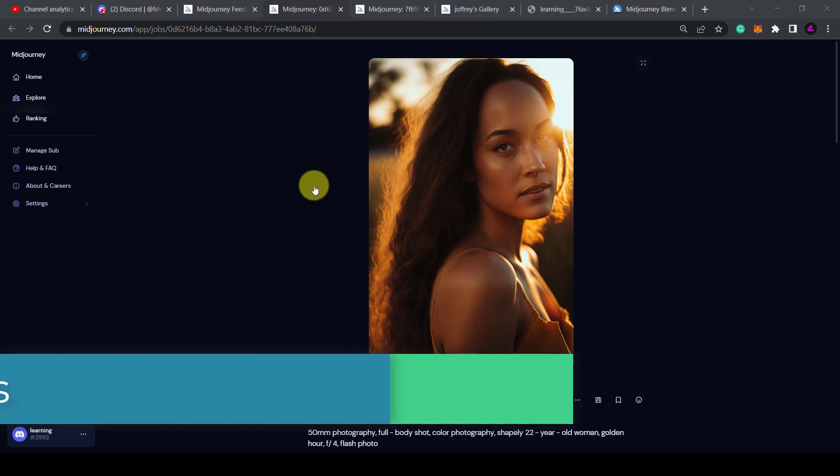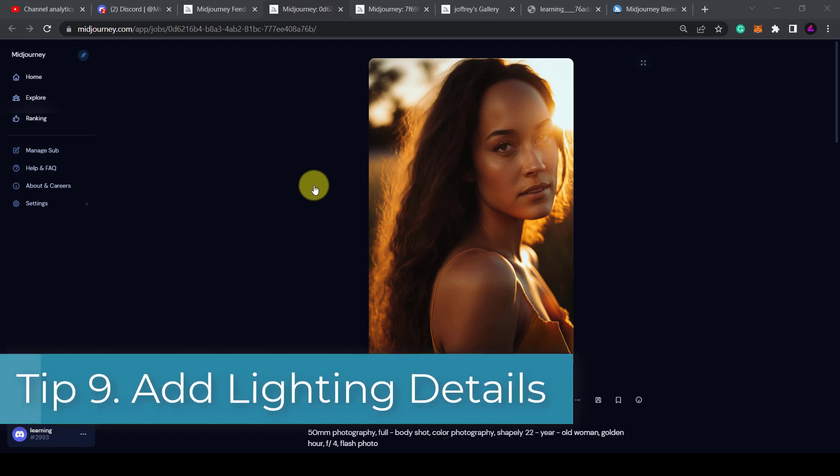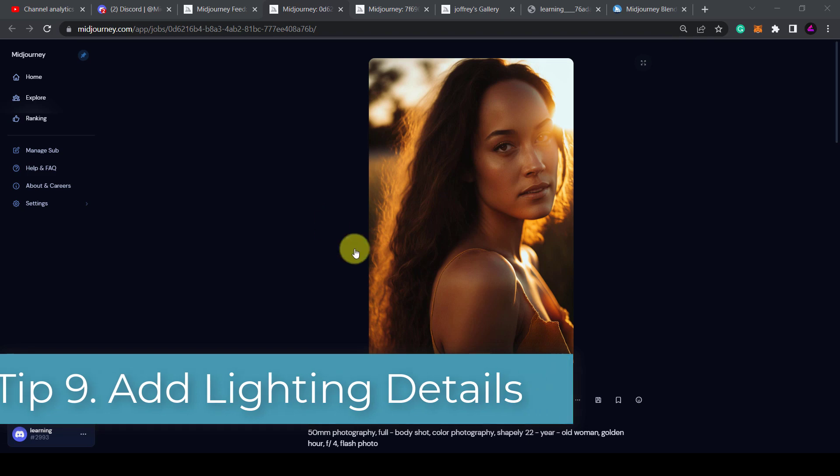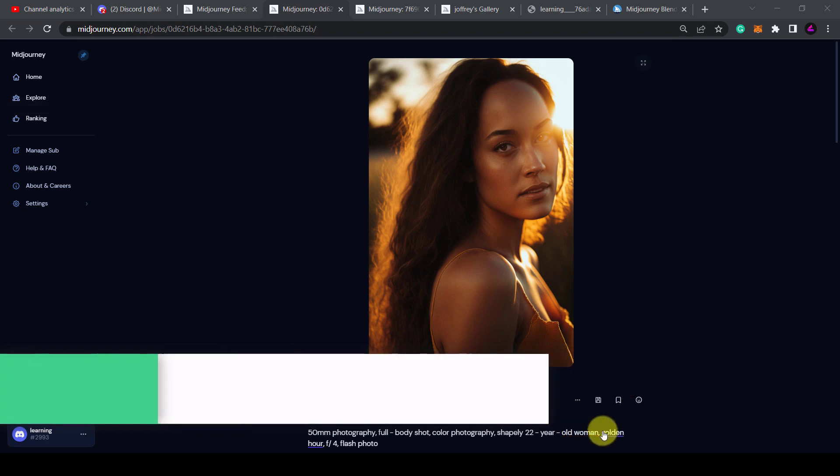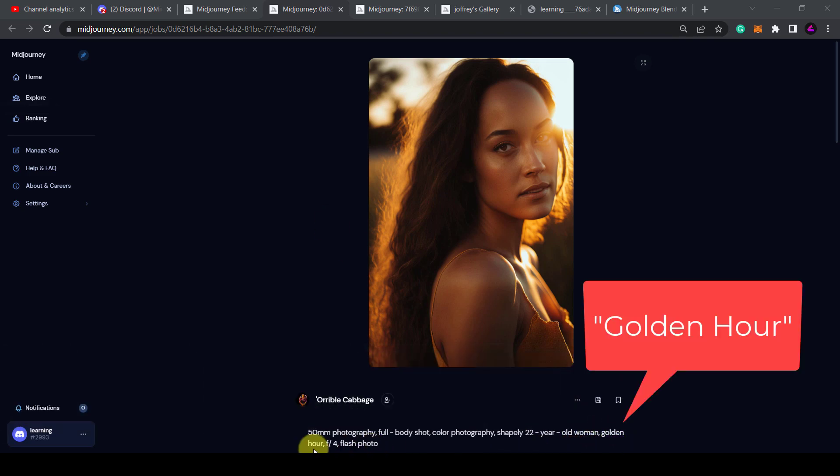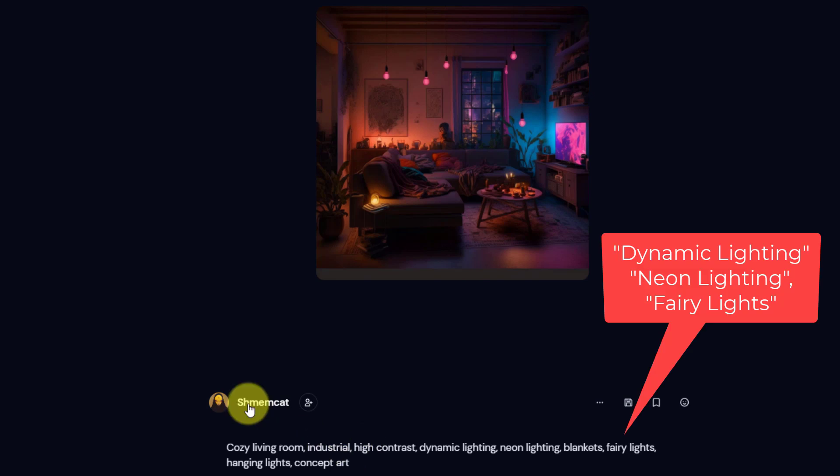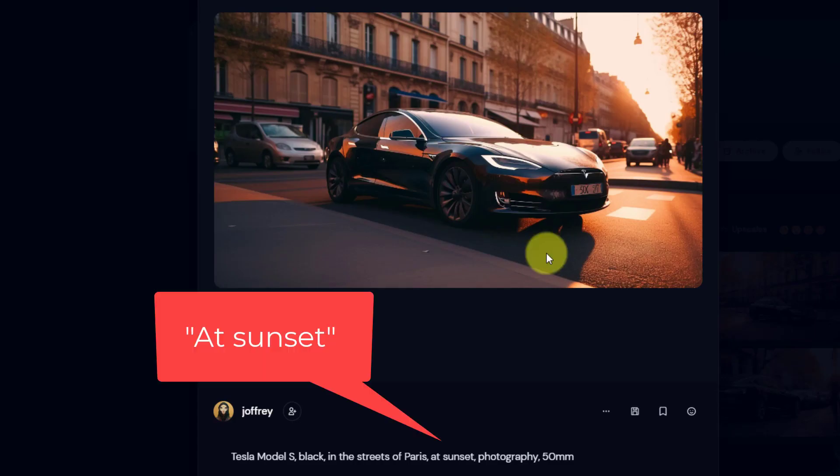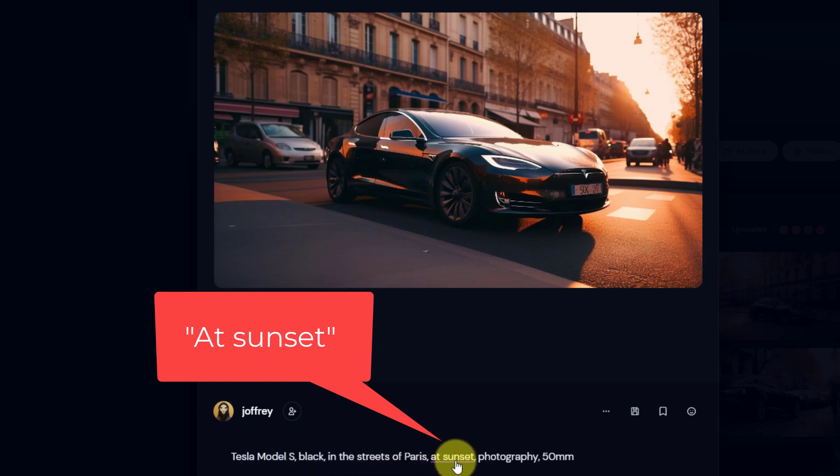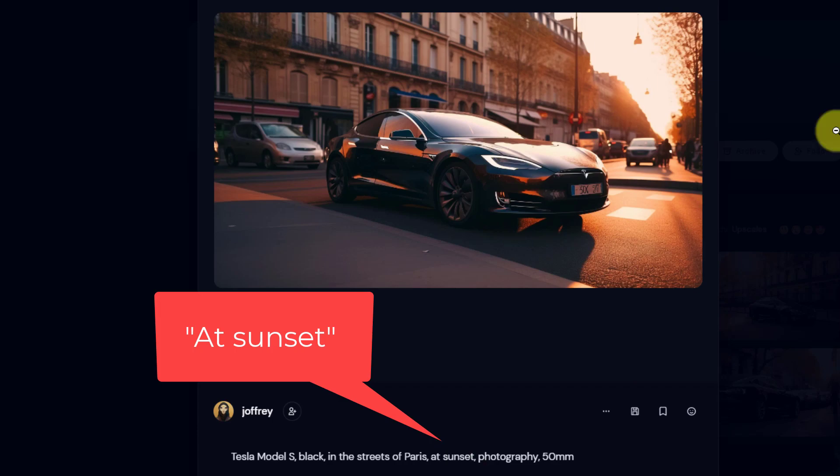Continuing the theme of being specific, Tip 9 is to add lighting details. You can create photorealistic images by specifying the type of lighting you want. You could say soft lighting for example, or put in golden hour. You can even add neon lighting, or this image simply has at sunset in the prompt.